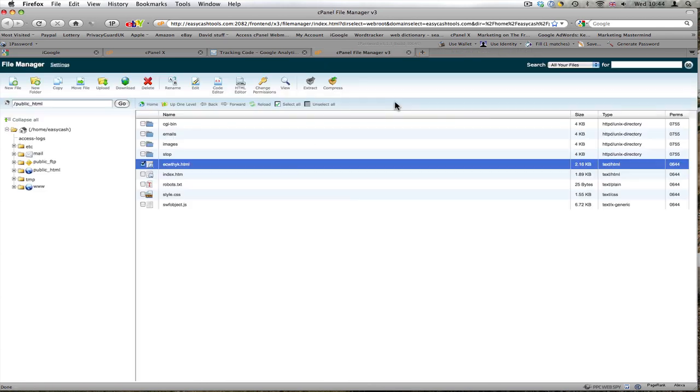Back to the file manager. Those are the pages I'm interested in. I can now close that.